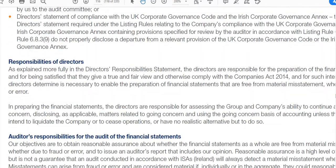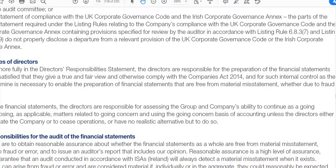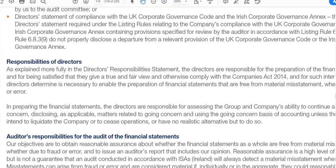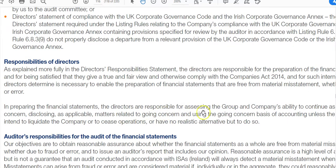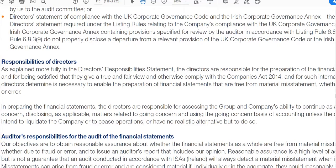The report gives the responsibilities of directors: they are responsible for the preparation of the financial statements and also for assessing the ability to continue as a going concern, using the going concern basis unless they intend to liquidate the company.